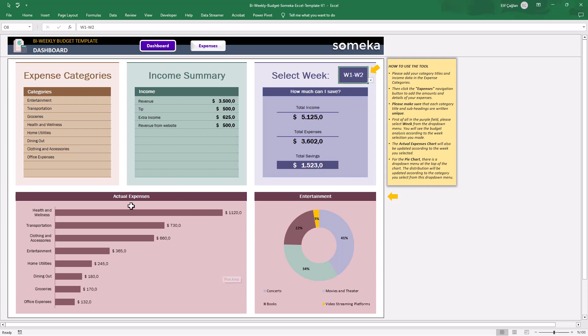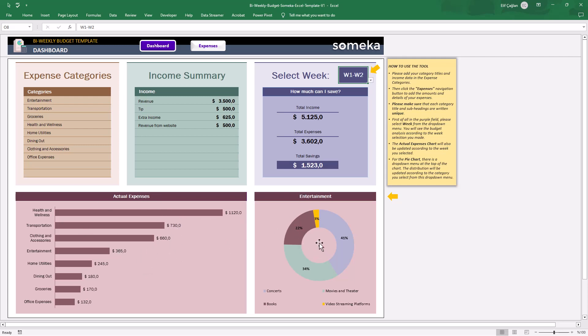There are also two charts here to analyze your budget. The first one shows your biggest expense categories, and the second donut chart is for you to analyze the subtitles for each category. Again, use the drop-down menu to switch between main expense categories.